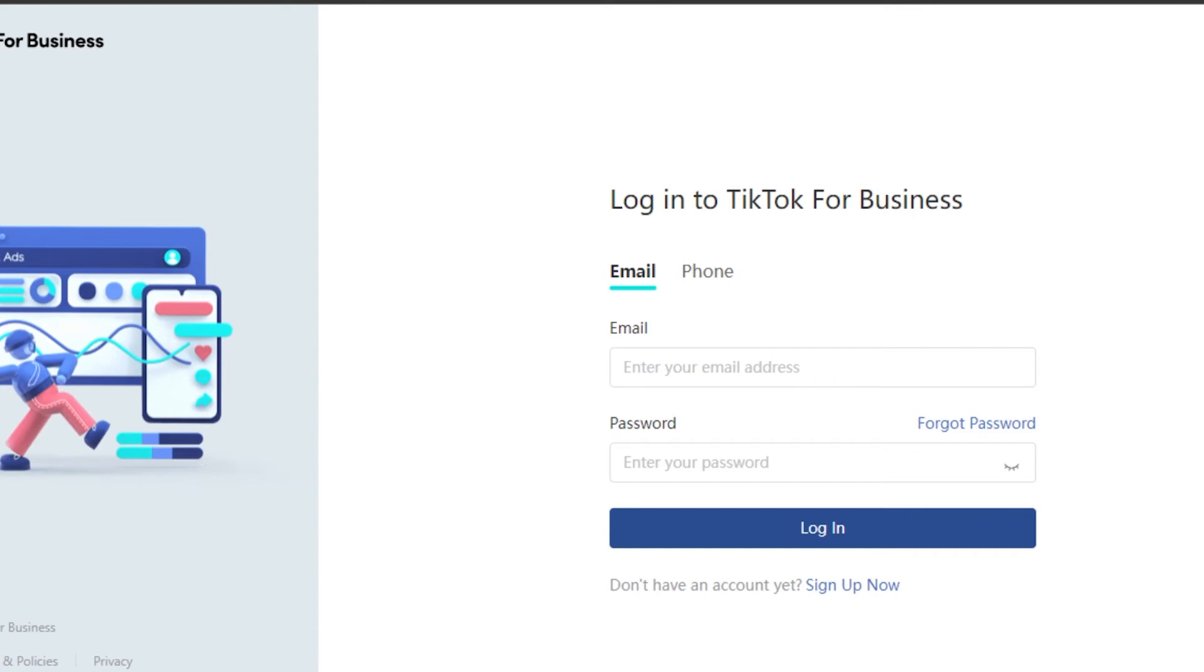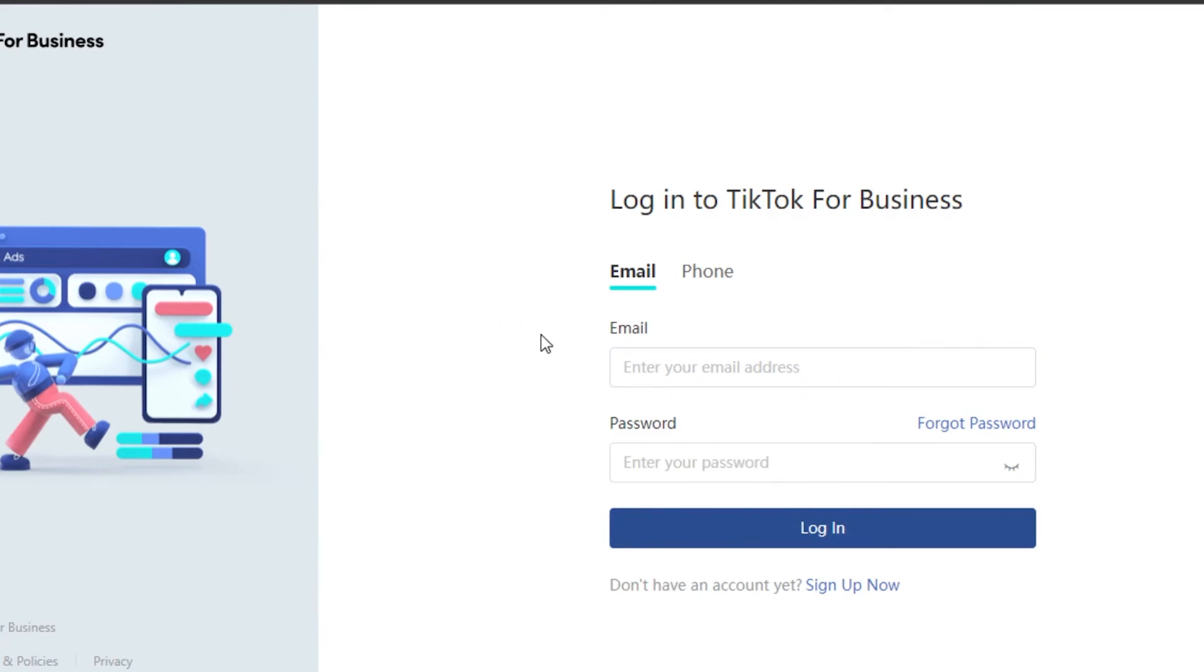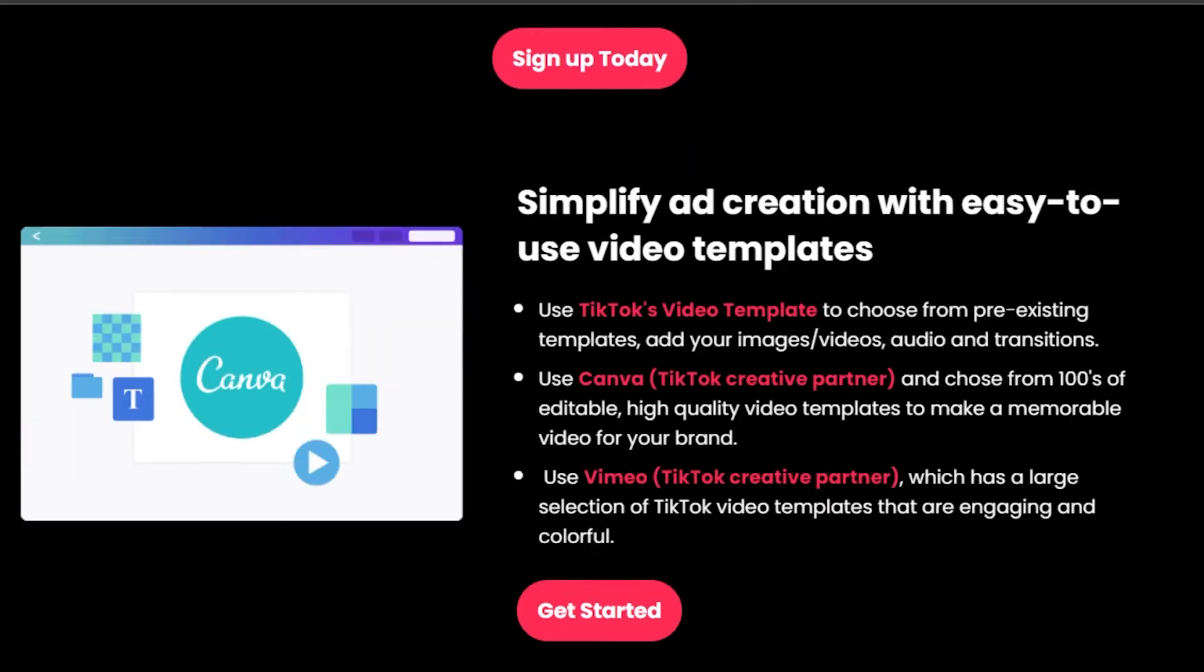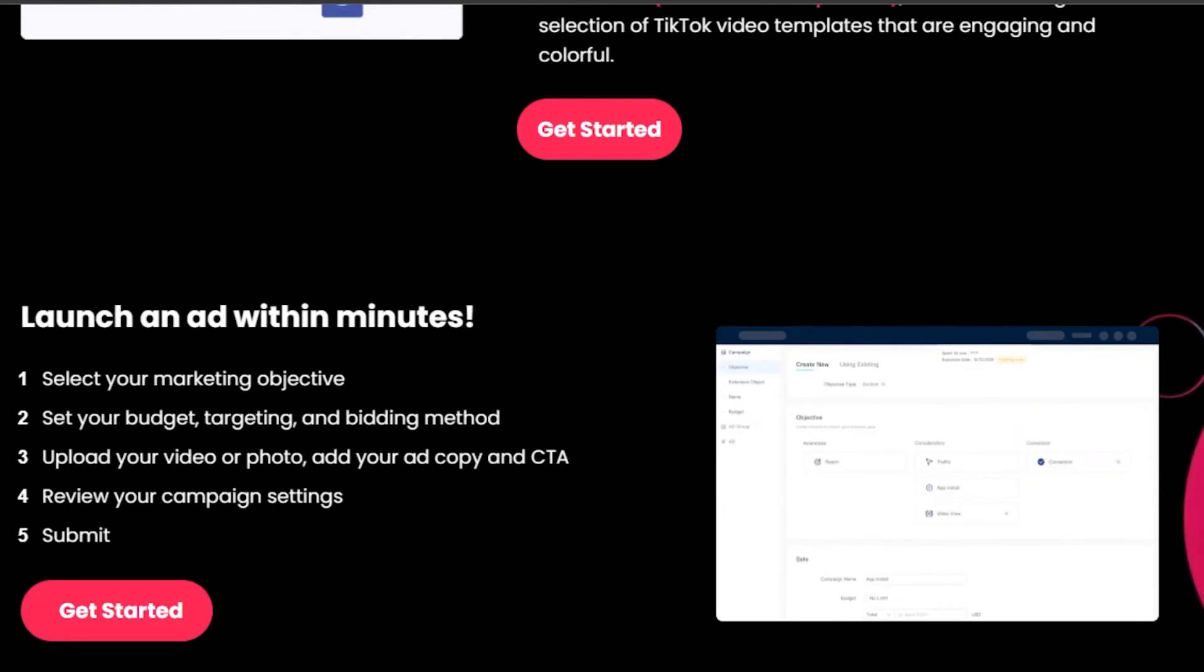To get started with TikTok business, what you have to do is you simply add your email address and password, and then you will be getting a business account on TikTok that is separated from your normal TikTok account where you will be able to create ads as well.